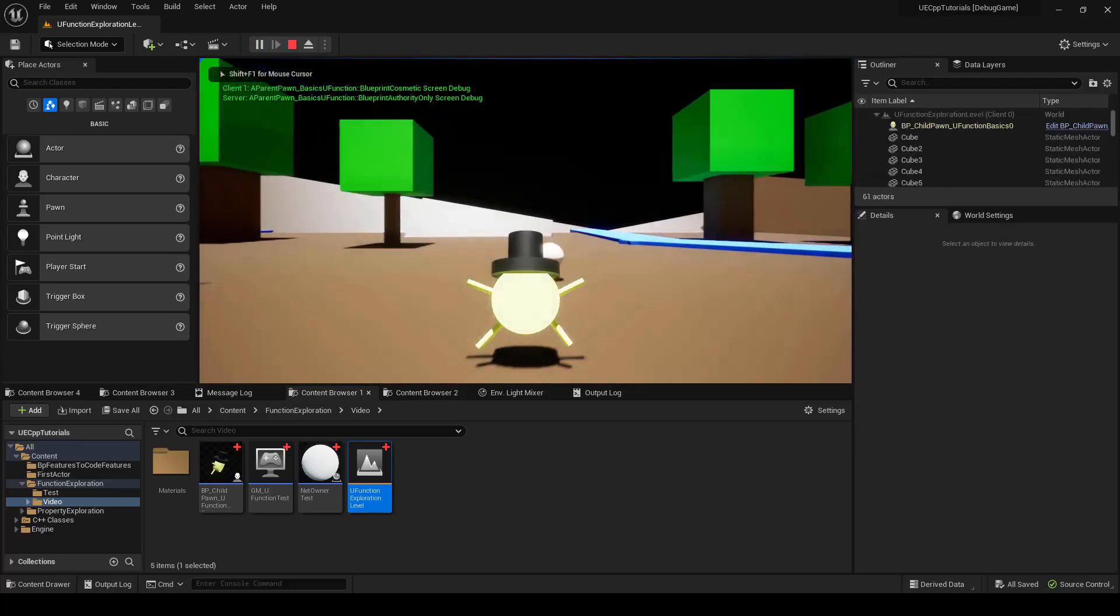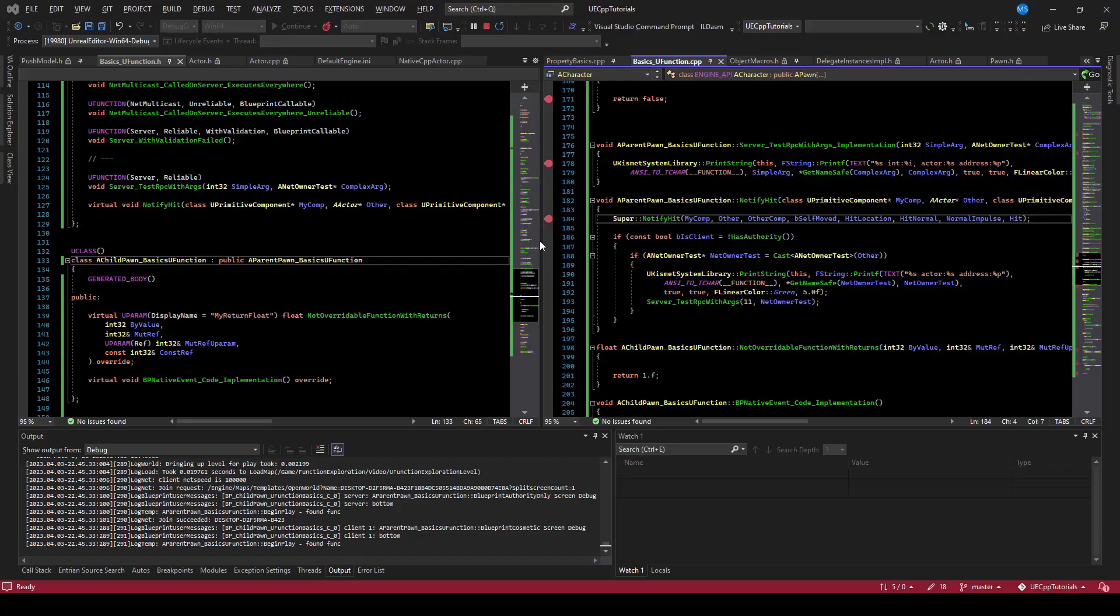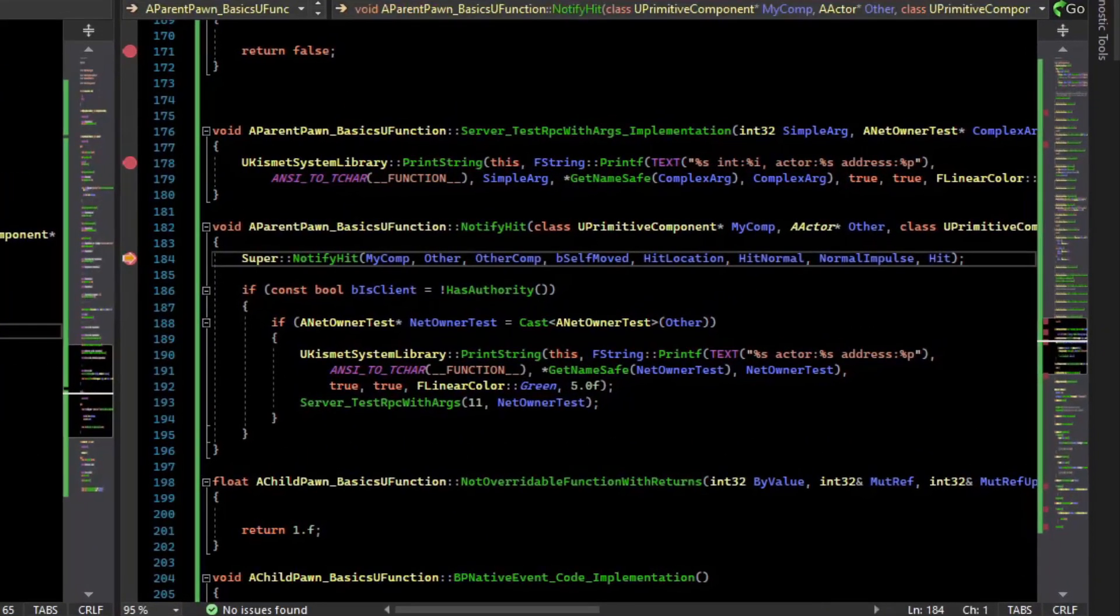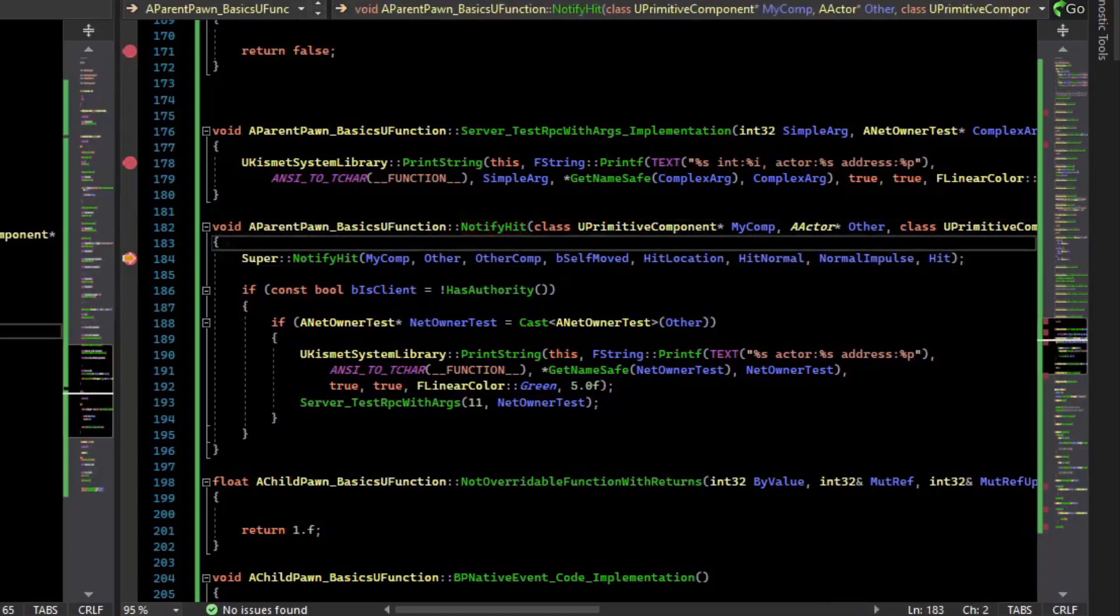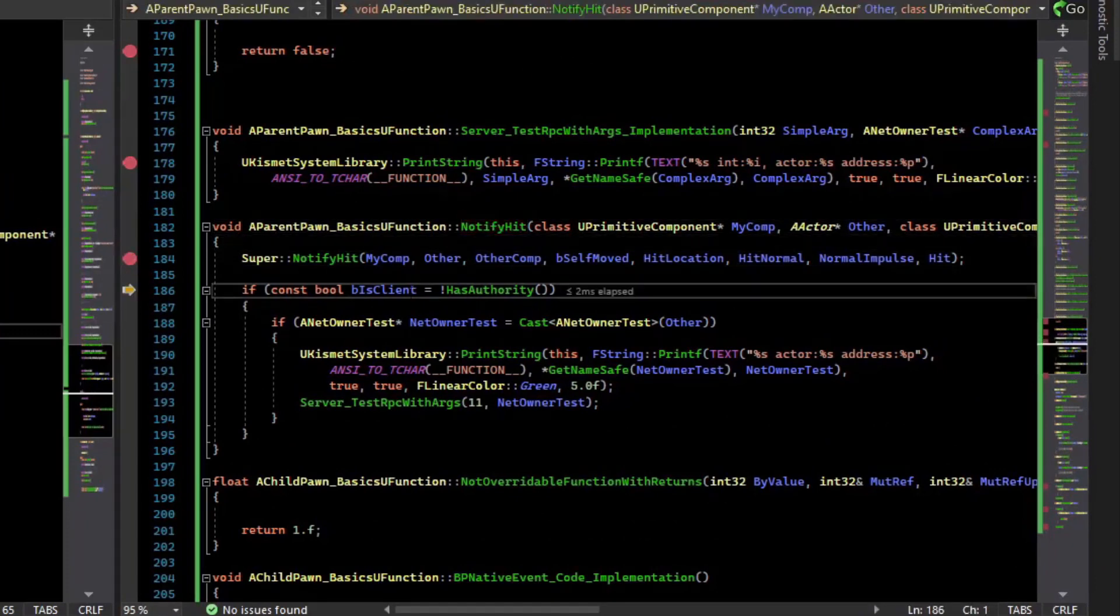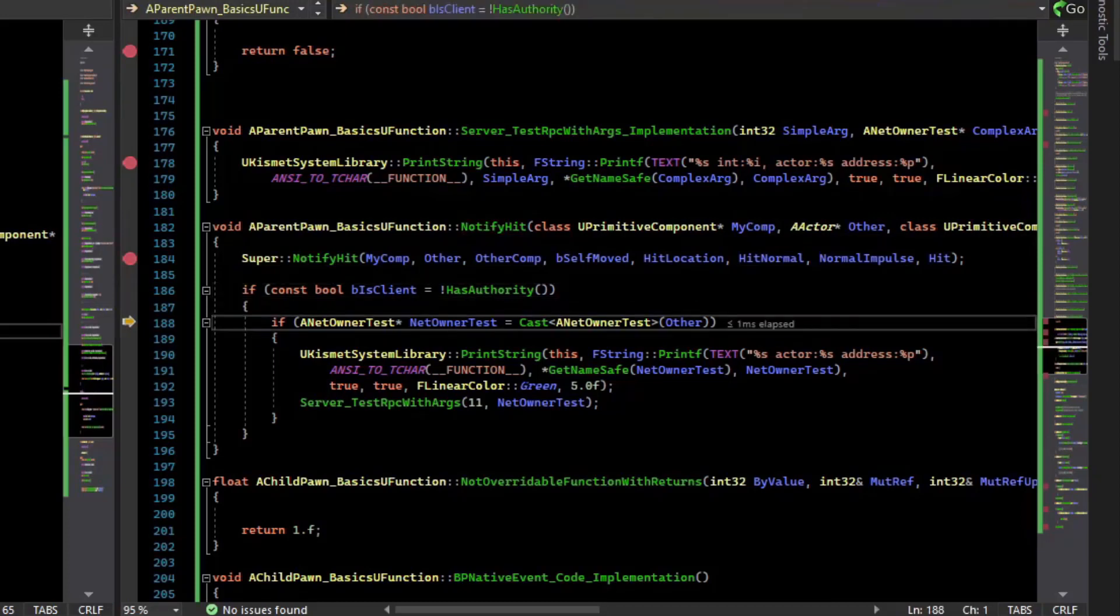So if we walk over and I bump the actor, our virtual for NotifyHit has been called. And so if we step into this, it looks like we are the client instead of the server. So this check should pass. And it did.